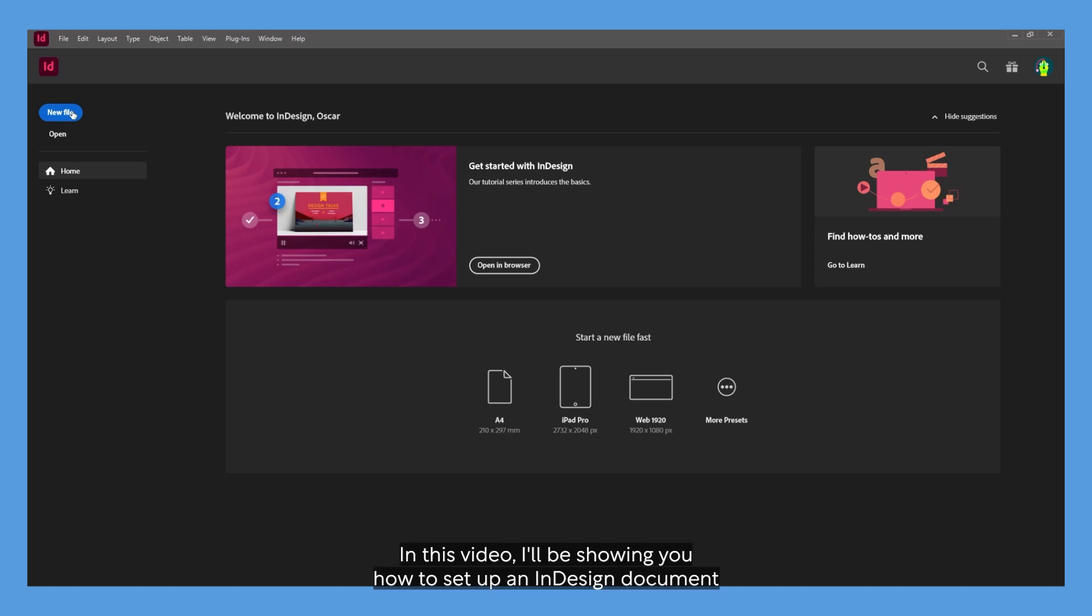In this video I'll be showing you how to set up an InDesign document for creating a brochure.